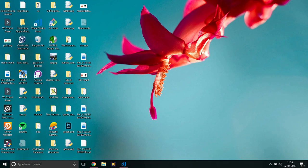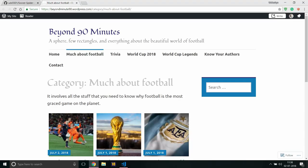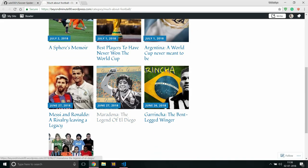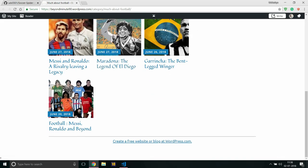So the website which I will be using is this, Beyond 90 Minutes. Well, it's a football blog - please, football, not soccer. It's a football blog by a few of our seniors and a few of my guys actually. It's got pretty interesting stuff.